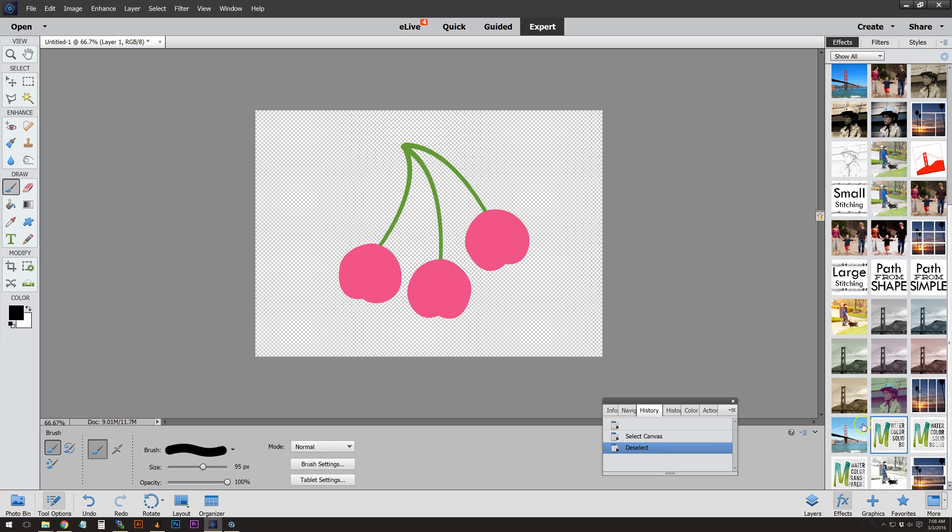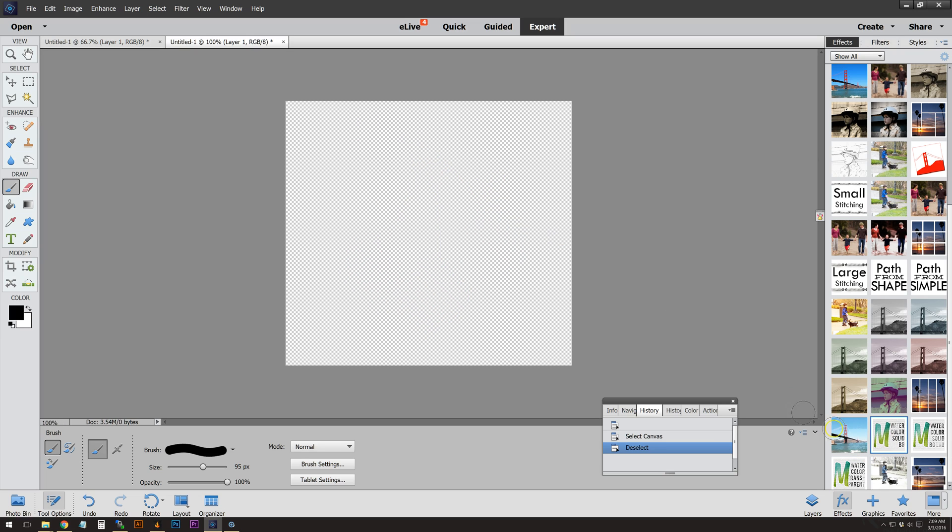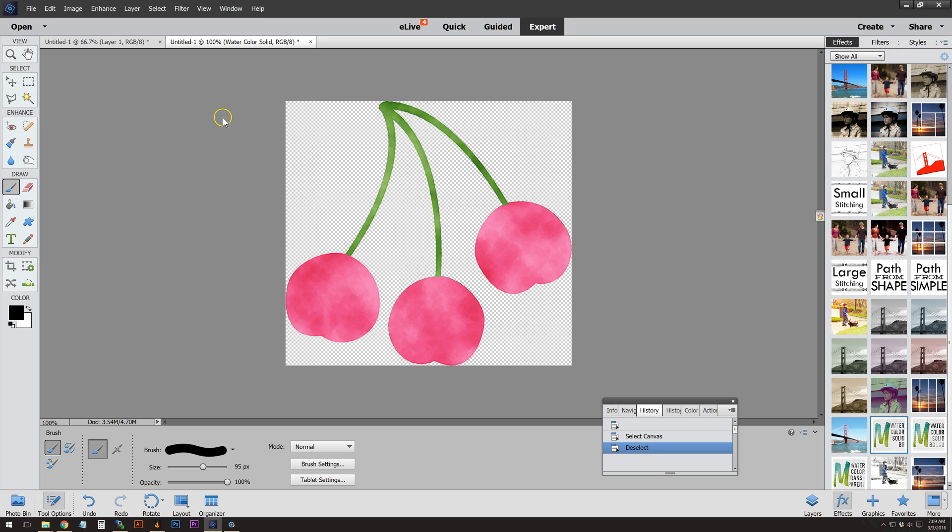Here we are, we have our little guy. We have the three actions. The first step is just a solid background watercolor effect. As you see, I clicked it and it's running. It can take a moment for it to get ready, but again, you're going to make sure that your layer is completely simplified.